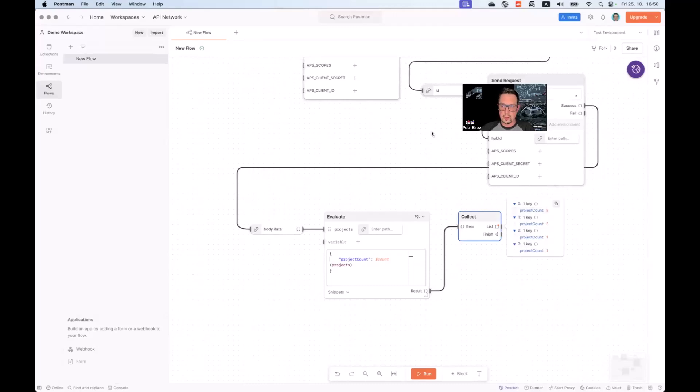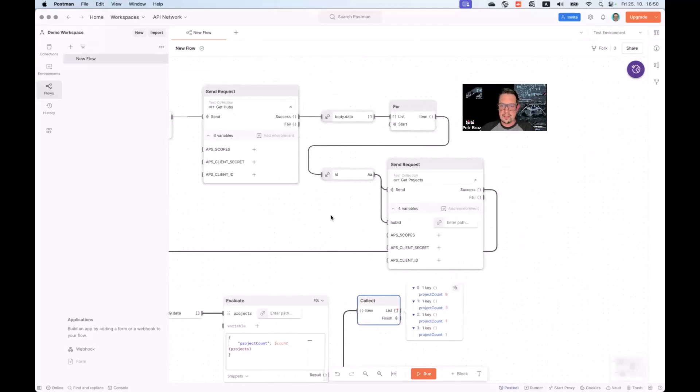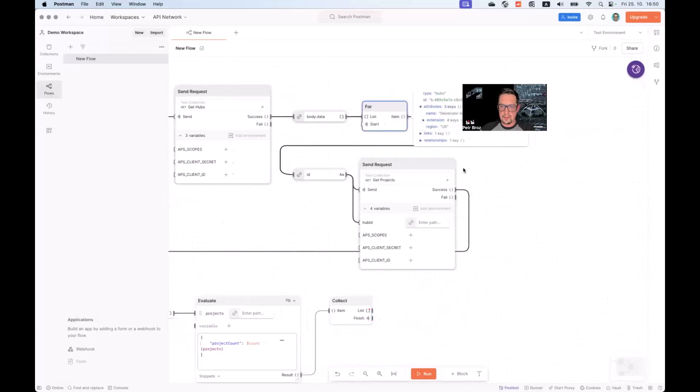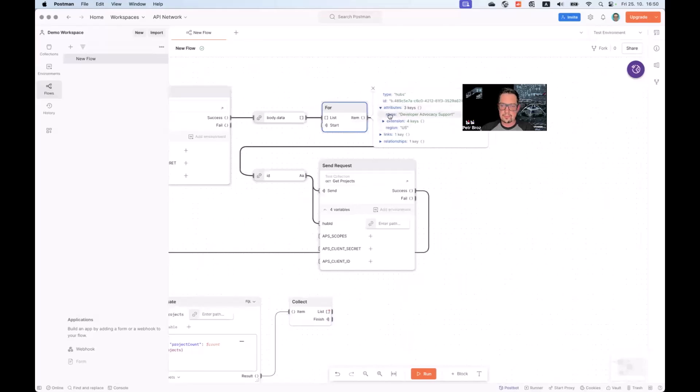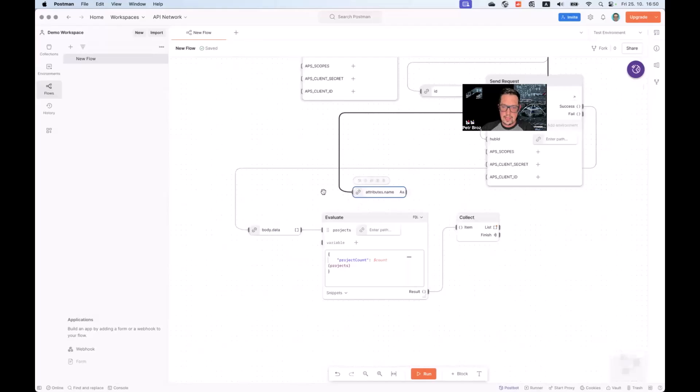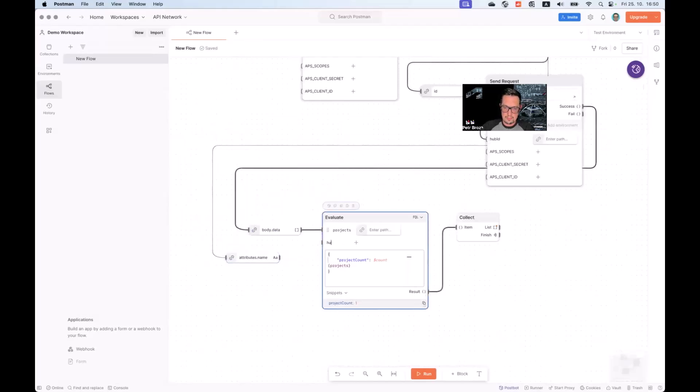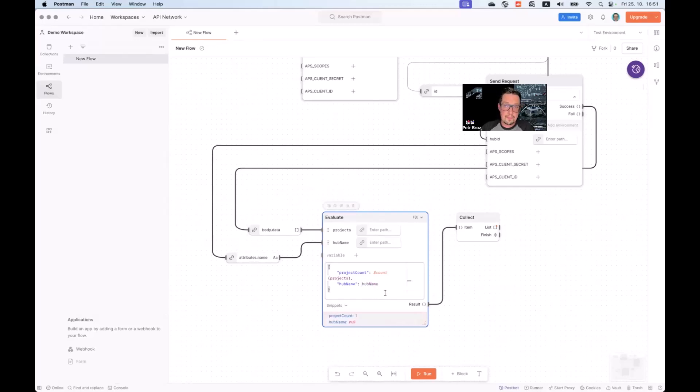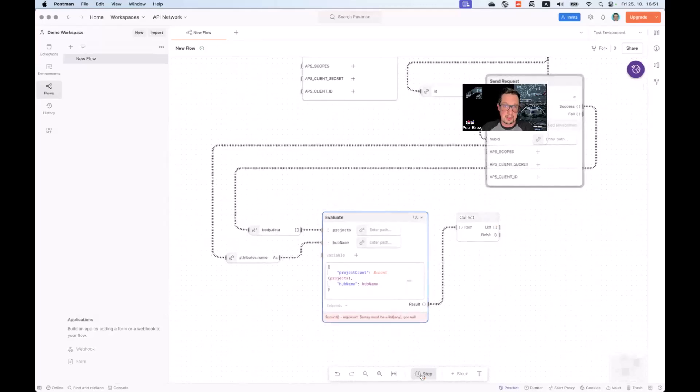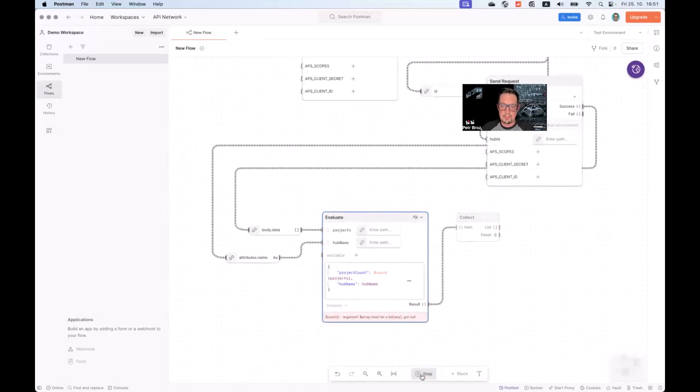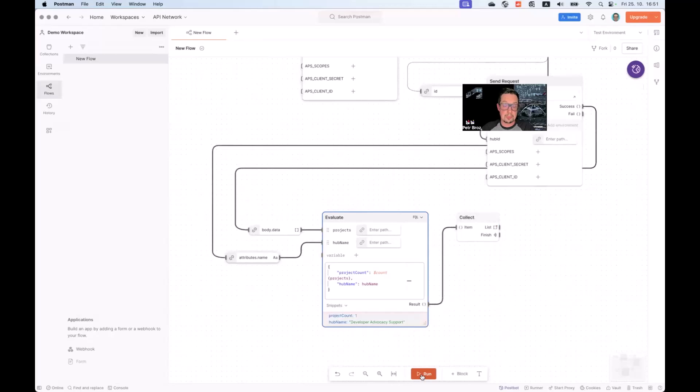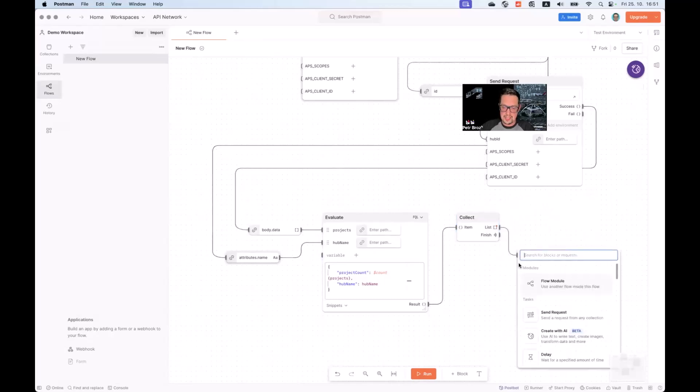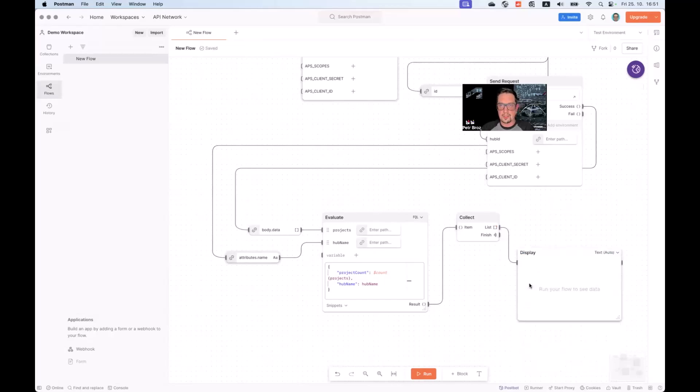Now let's do one more thing. Let's extract not only the hub ID, but also the hub name from when looping through the list of hubs. This is our hub name. And let's connect the hub name into another variable in our evaluate block. With this, we can add one more field into our JSON. And make sure that when we execute our flow one more time, each of the records in the output list will have the hub name as well as the project count. There we go.